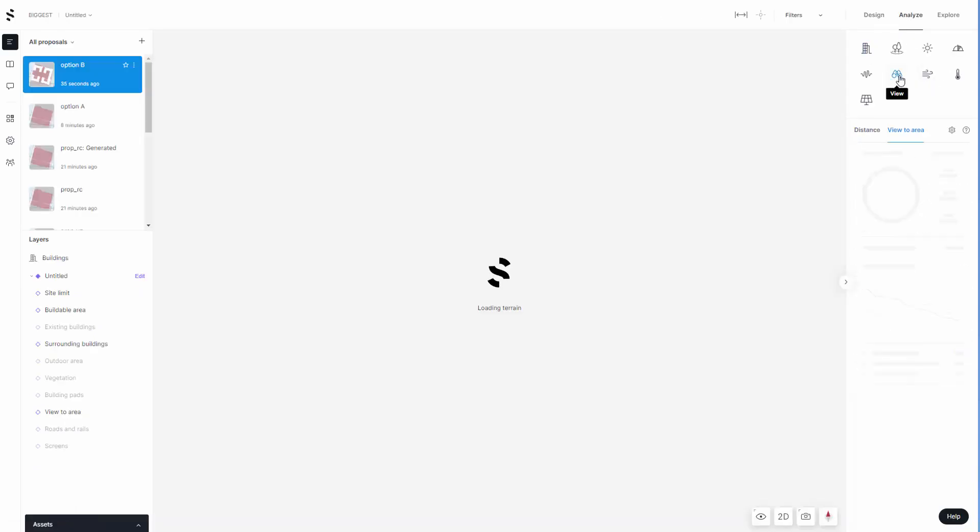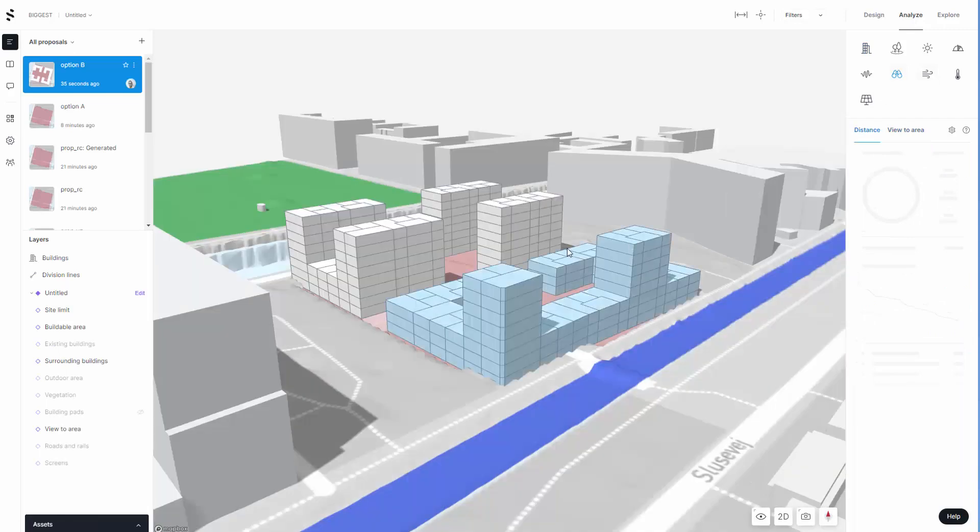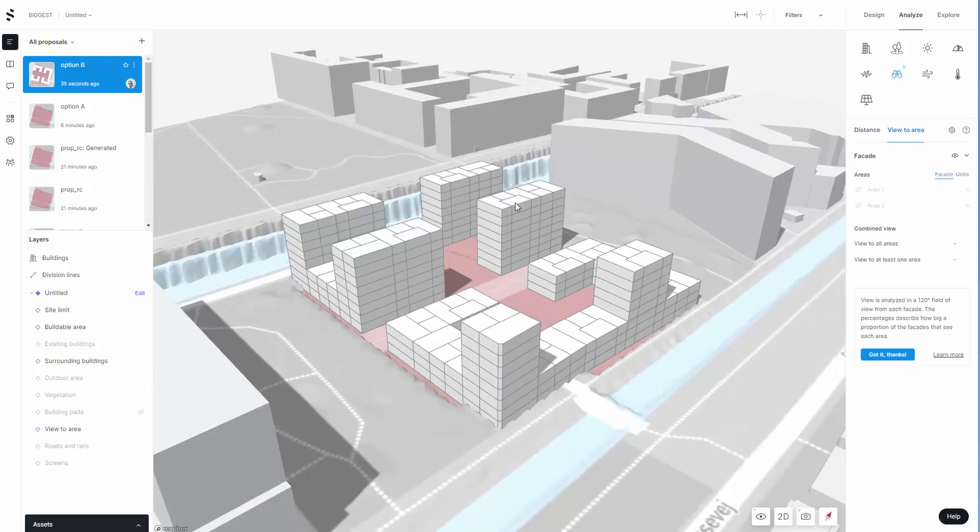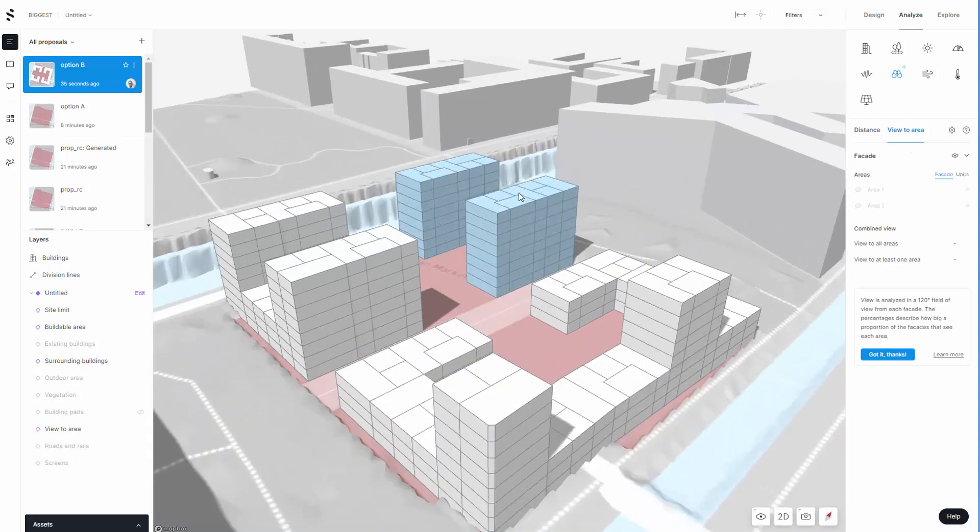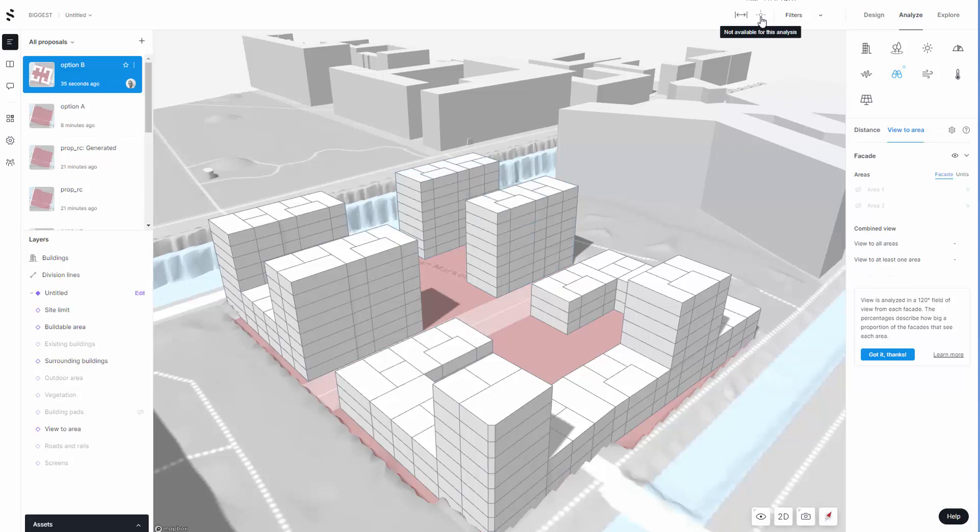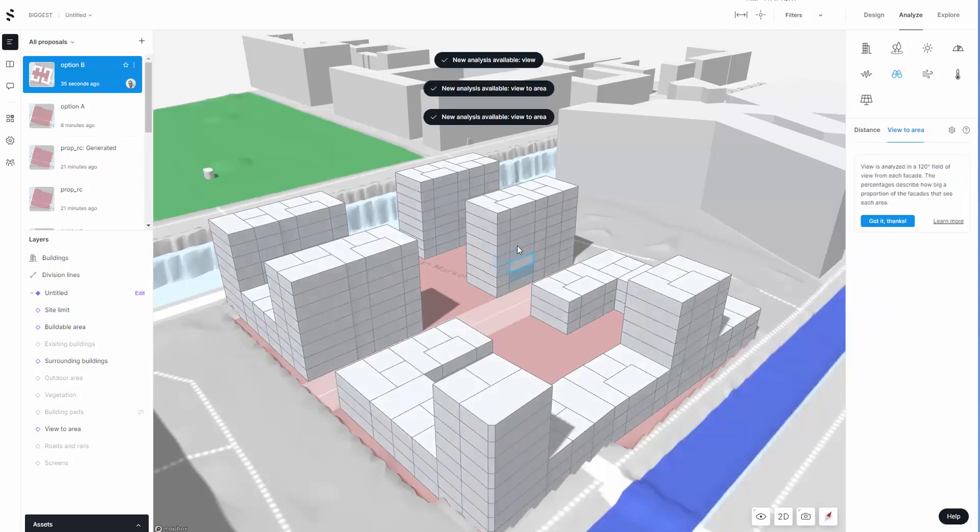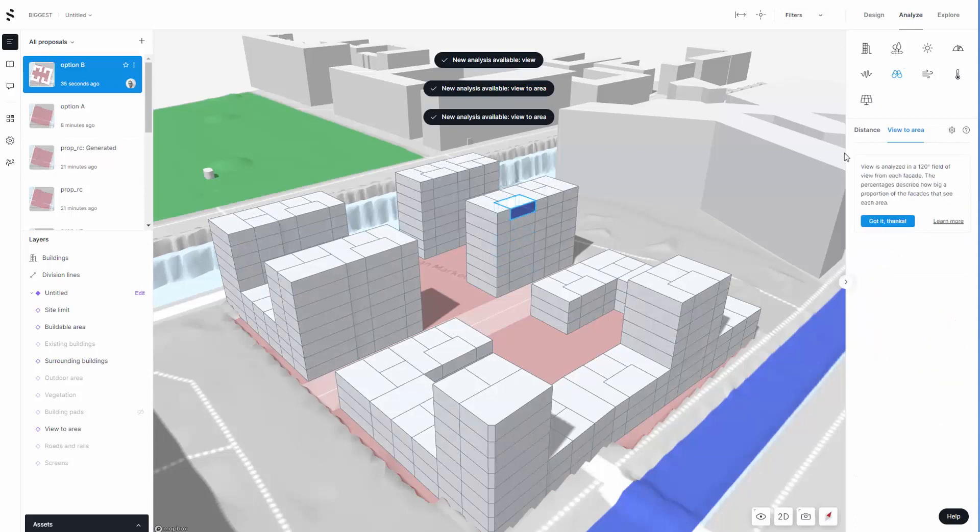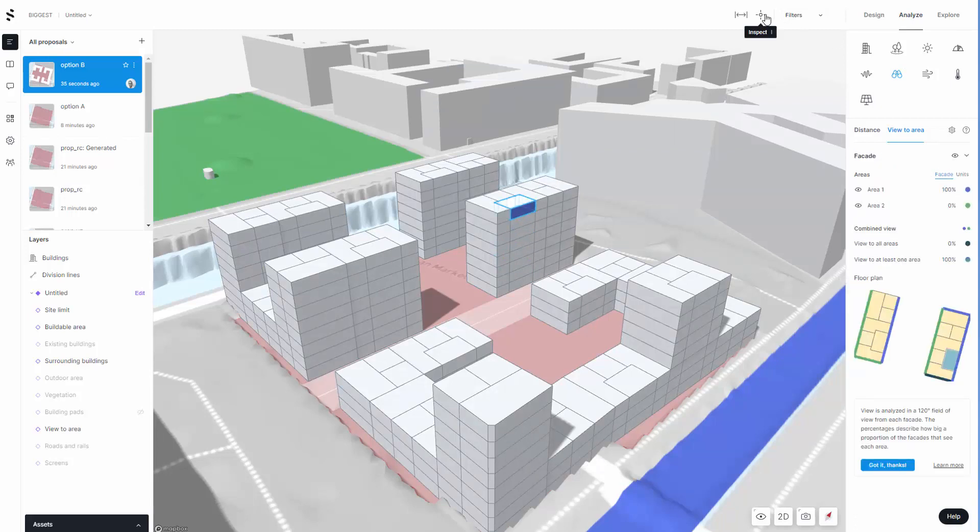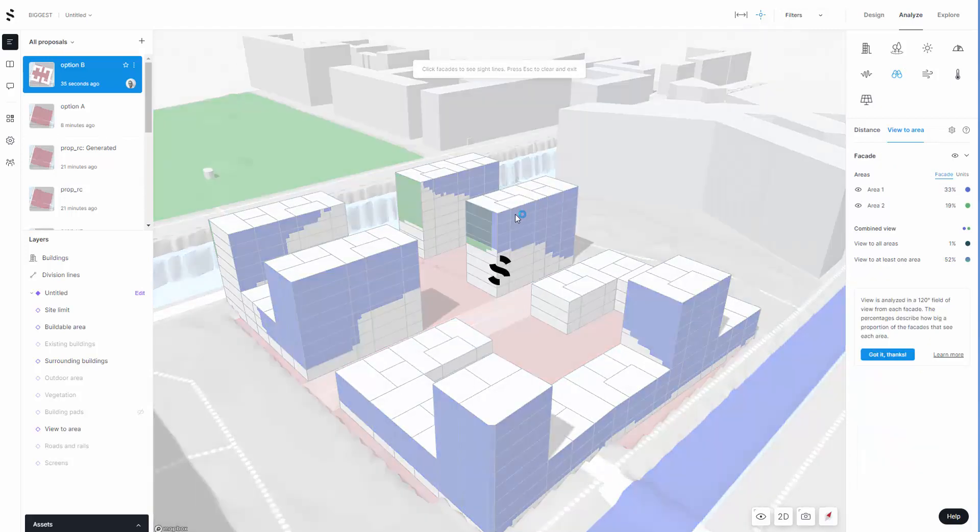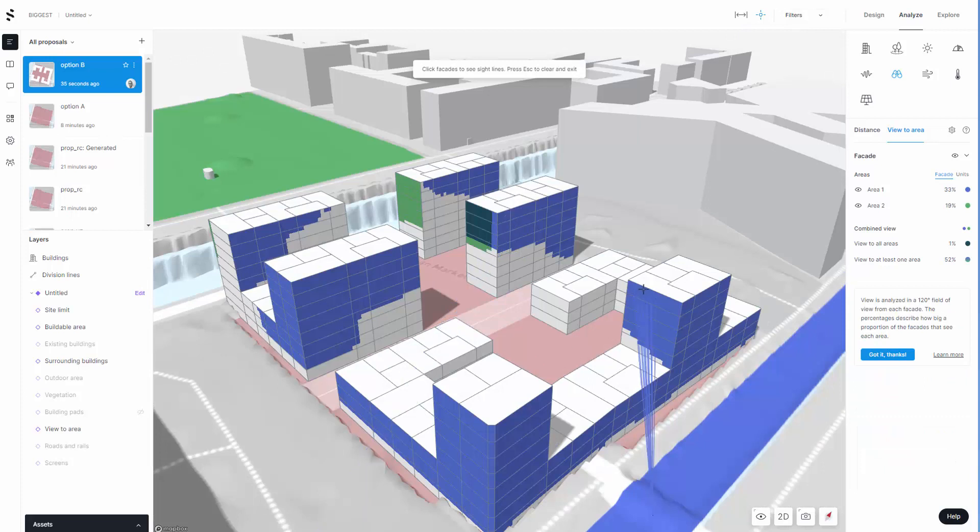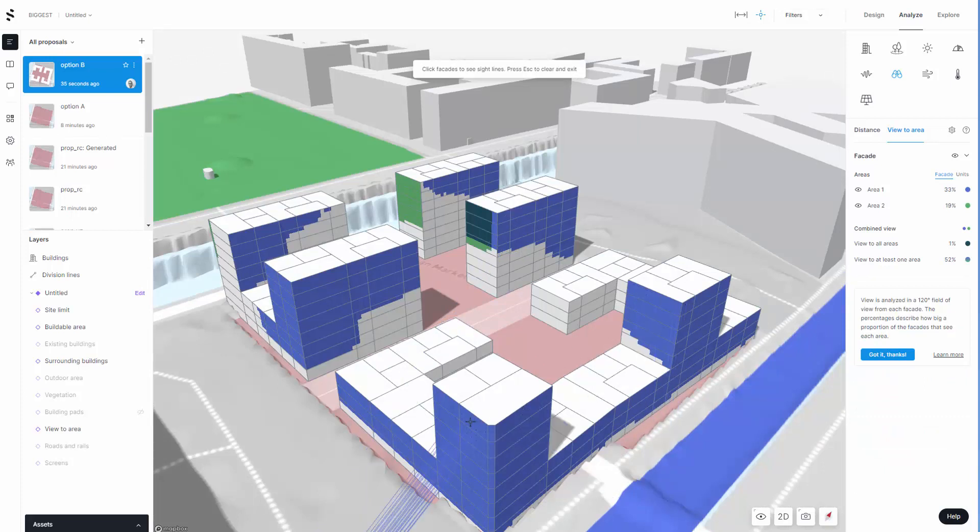Under the view study we looked at the distance between the units and the views to area. That's a quick 10 minute tutorial on how to use SpaceMaker to quickly run through different design options using AI and then testing them with the analysis tools to see how they actually work.